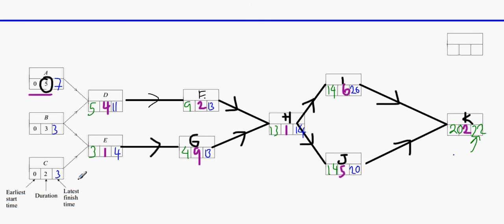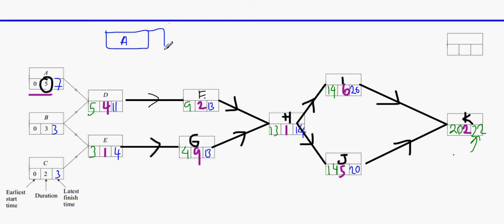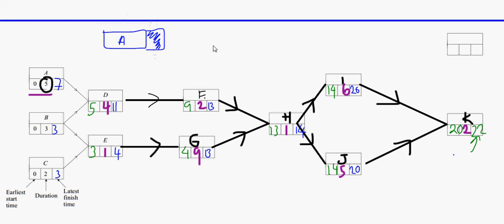Those are the early and latest finish time algorithms. We can see that activity A can start on day zero, but the latest time it must finish is day seven. This gives us a float — a flexibility of two days. So activity A can start on day zero and finish on day five, or start on day one and finish on day six, or start on day two and finish on day seven.